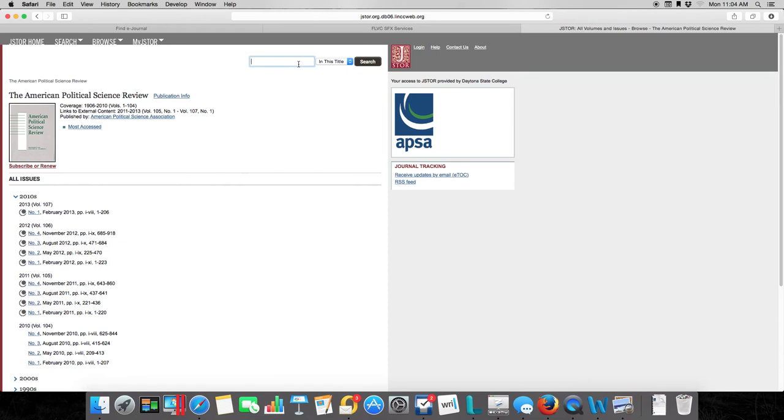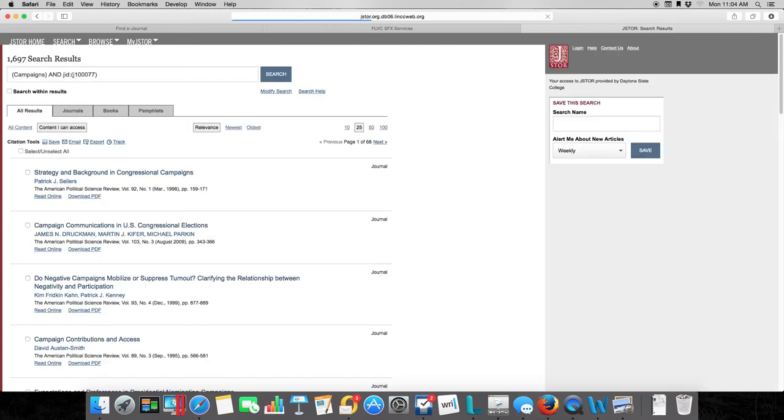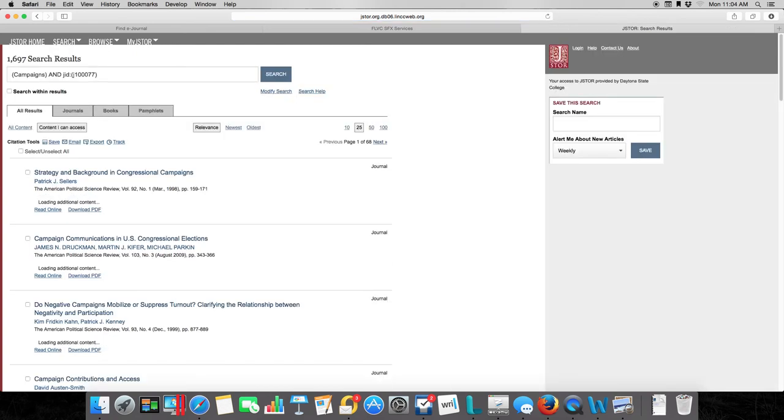But what we can do is notice up here at the top where it says in this title. We can actually search for things inside of one specific journal at a time. Starting in the American Political Science Review, let's say my topic was something like campaigns. Now I'm searching just in the American Political Science Review, a peer-reviewed journal.